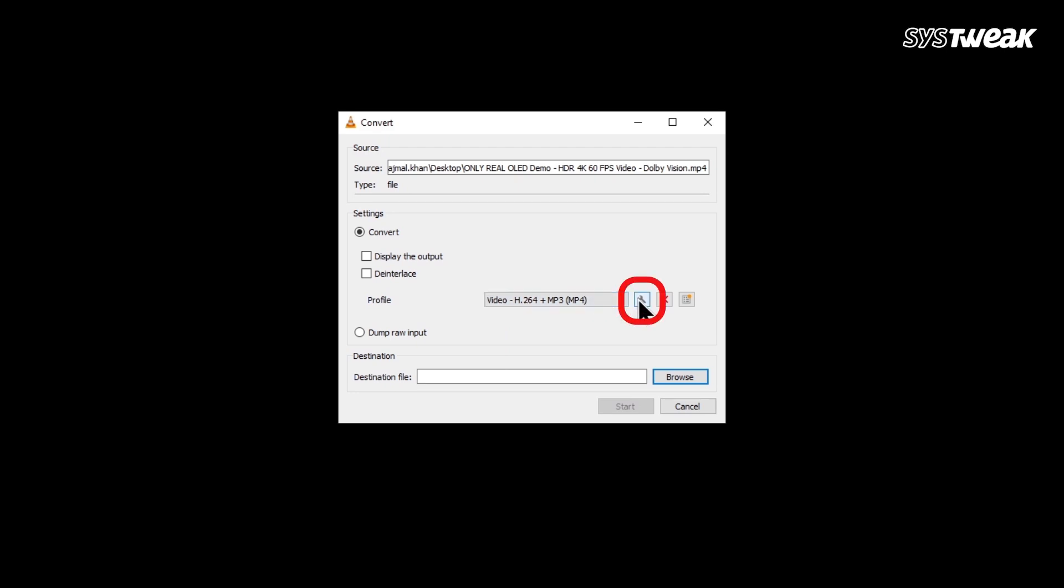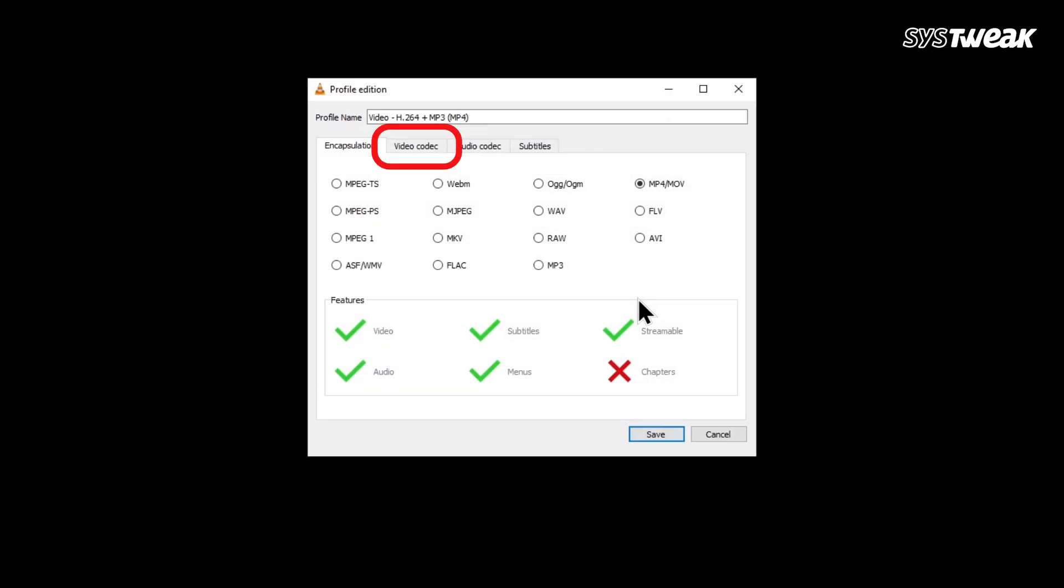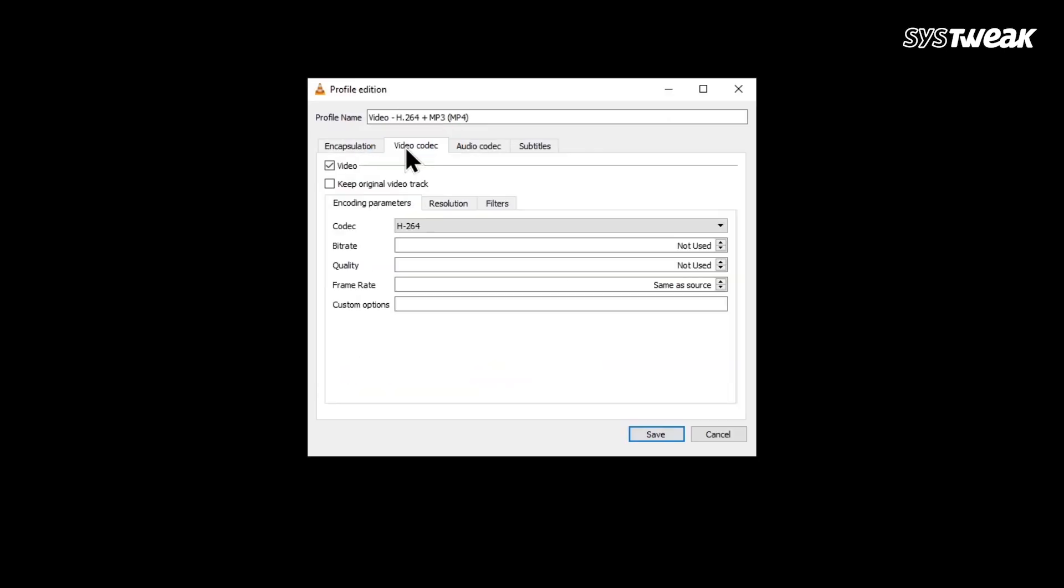Next to the profile, click the Settings icon. Inside the settings, go to the Video Codec tab and make sure H264 is selected.